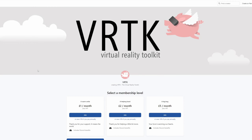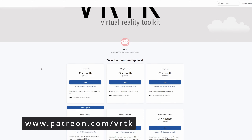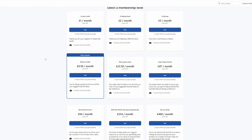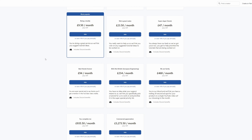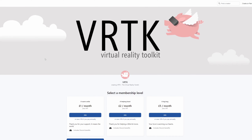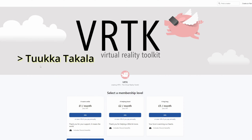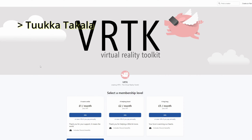Please consider becoming a VRTK patron. There are plenty of membership levels to sign up at and it really helps to fund these videos. Thanks to all the existing patrons and those patrons at the relevant level for a video shout out — you'll see your name scroll up on the screen. Thanks for your support.